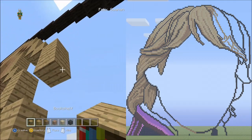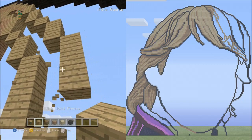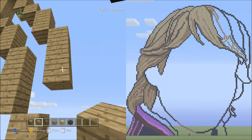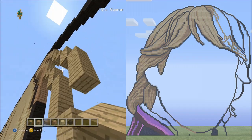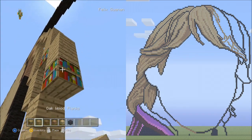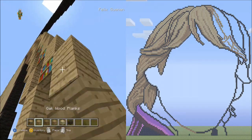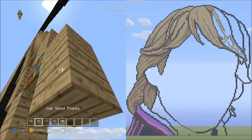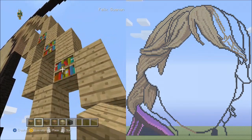Now place six sets of twos going down on the right side — one, two, set one; one, two, set two; one, two, set three; one, two, set four; one, two, set five; one, two, set six. Now delete all of the placement blocks.